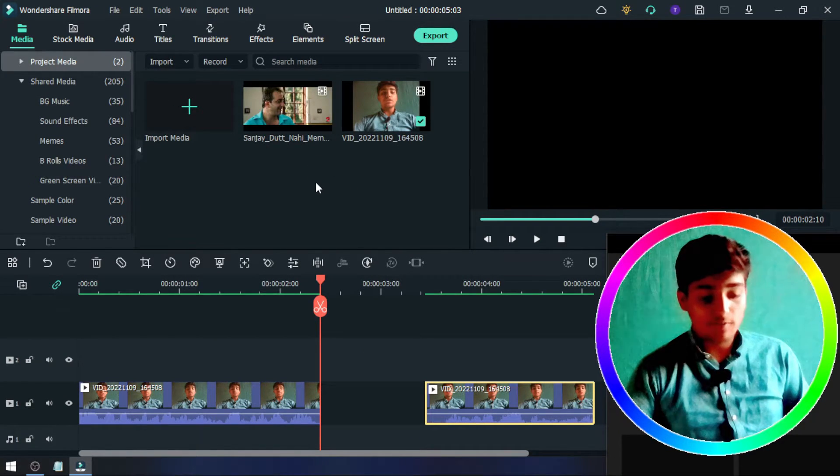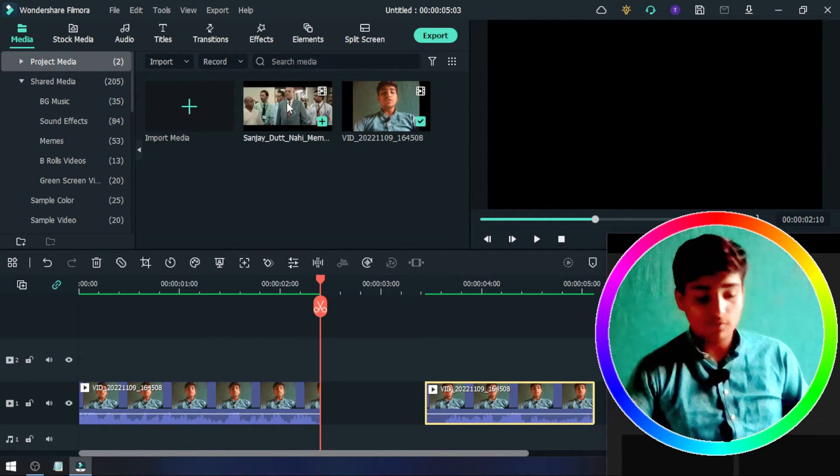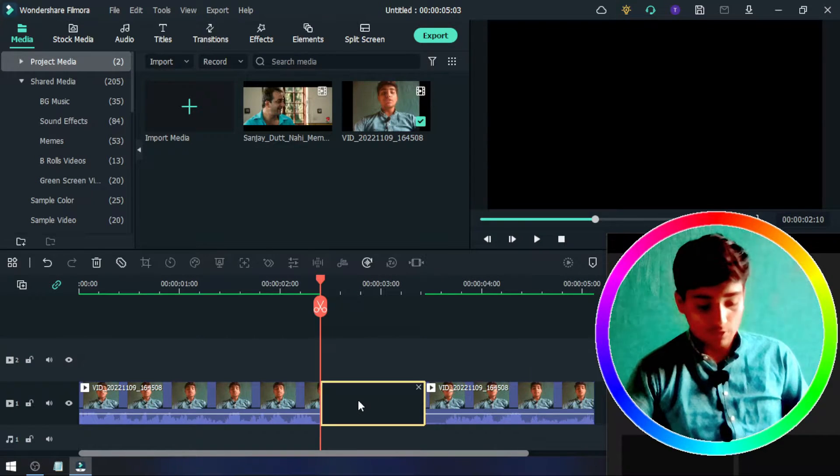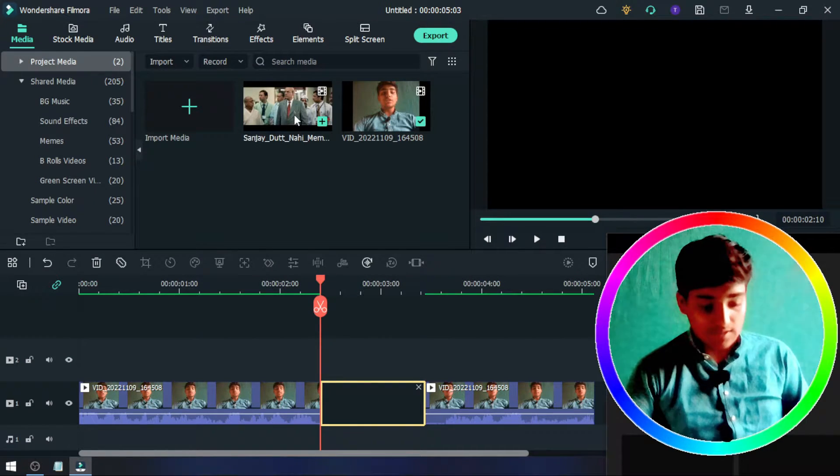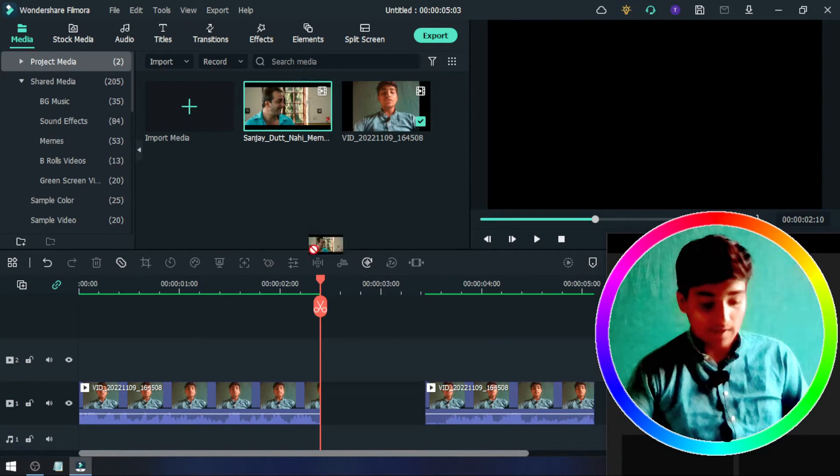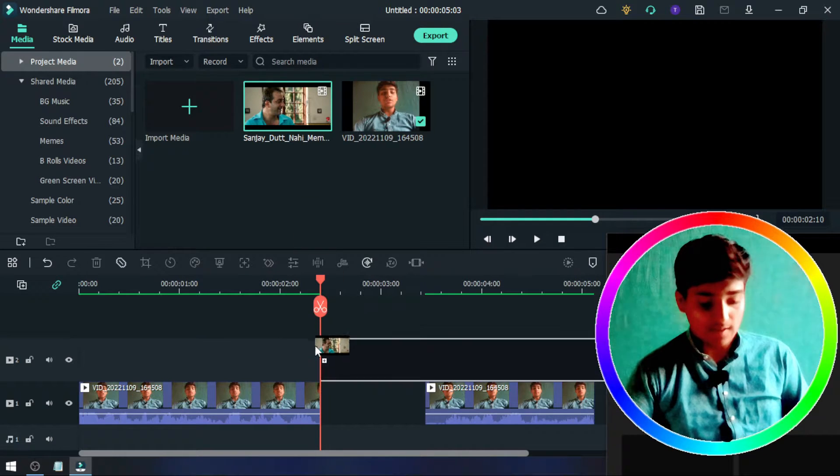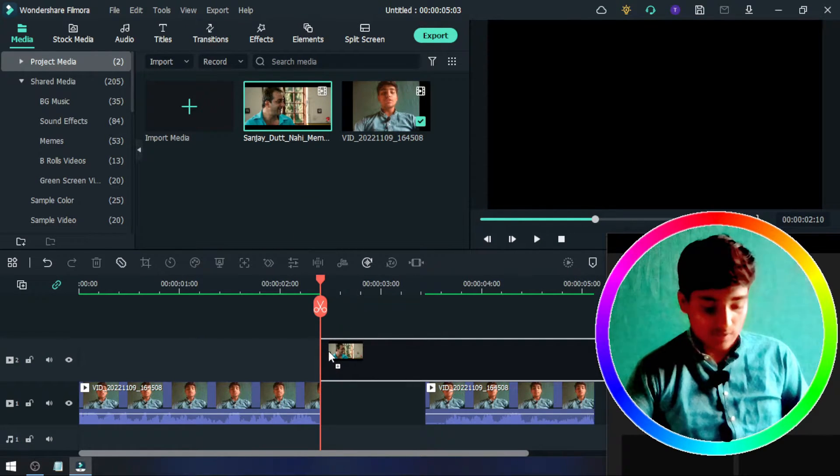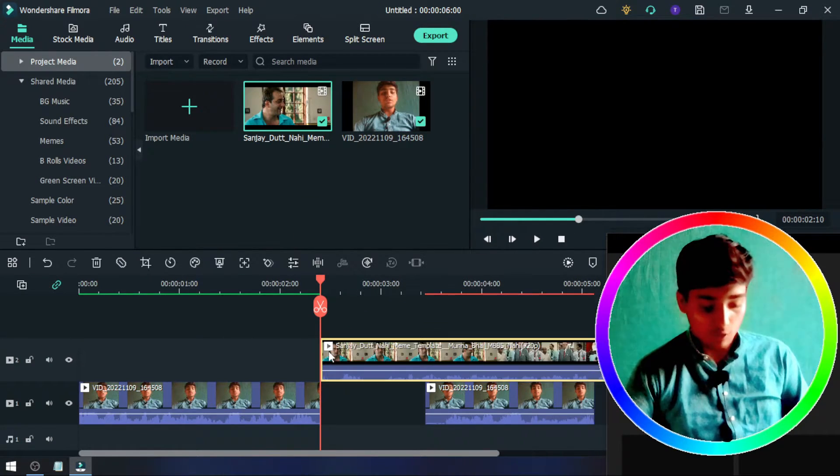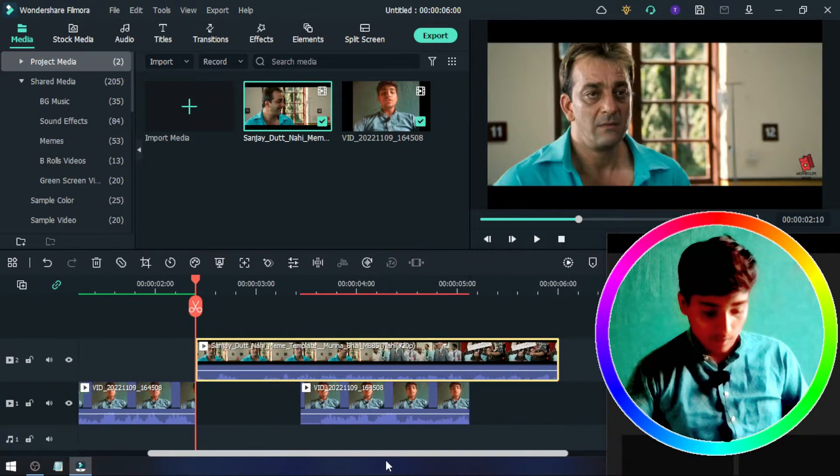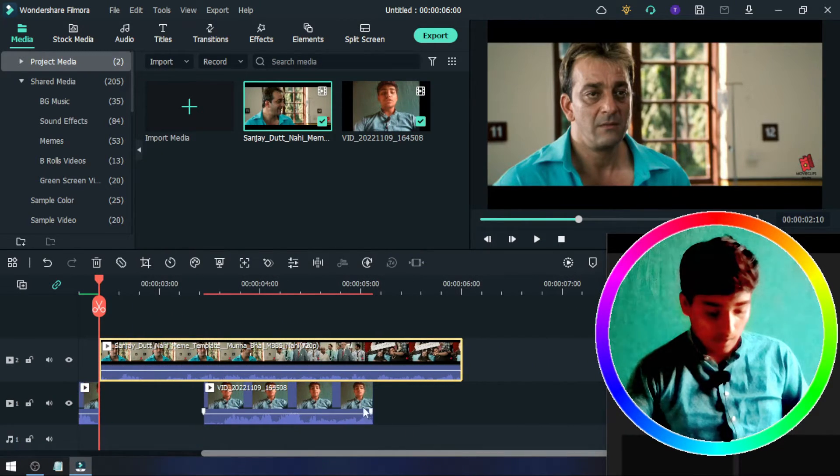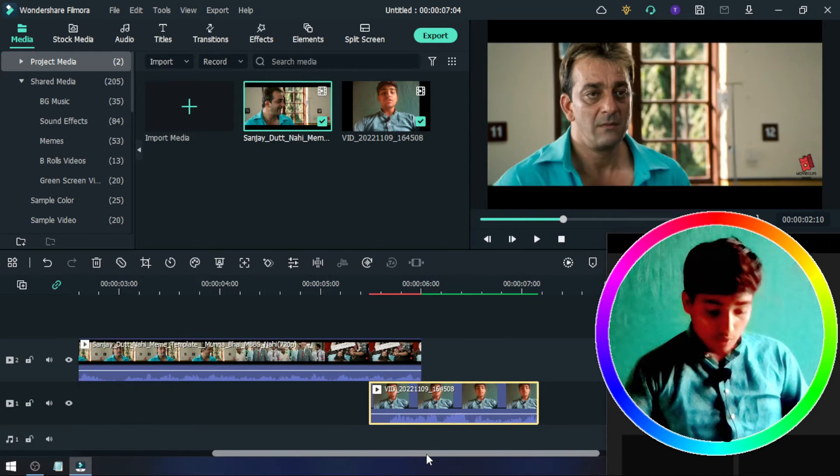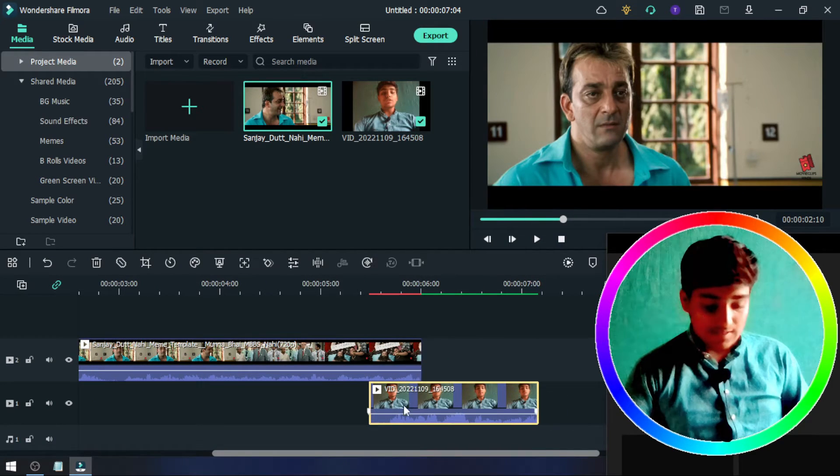I just drag and drop this meme into my timeline. Here you can see I drag and drop this meme into my timeline, and I want to add this meme here.